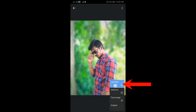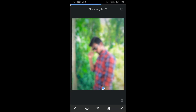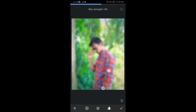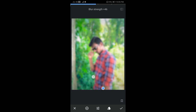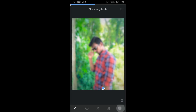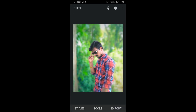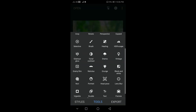If you click the previous eye symbol, it will protect the blur effect. If you want to change the blur effect, you can open and change it.